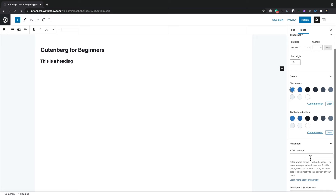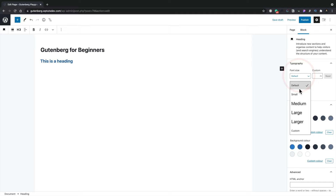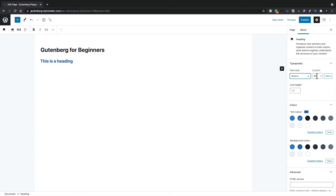There's one thing you'll find when working with Gutenberg right now — you don't have a lot of control over typography and advanced features like fonts. This is where some of the free plugins I'll show you later open up a lot more possibilities, giving you a more page-builder-like experience with more control.